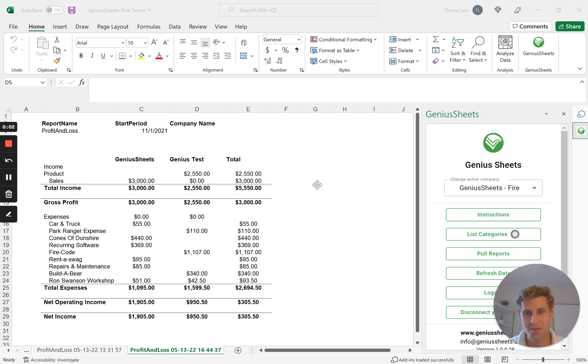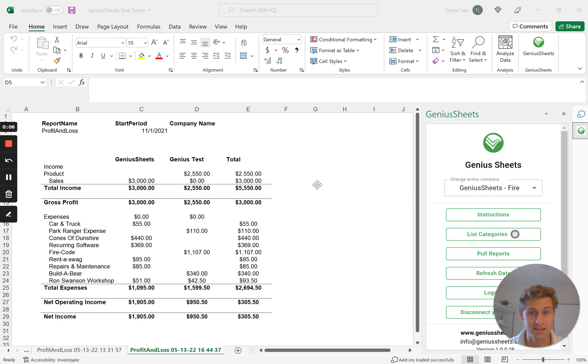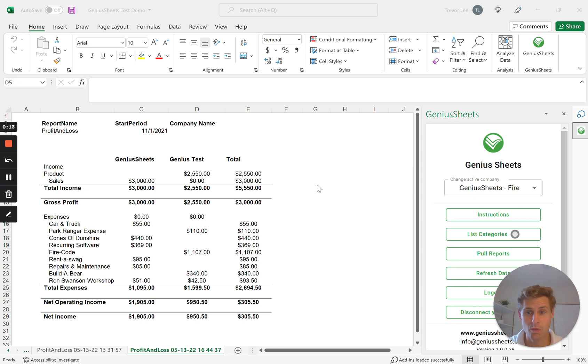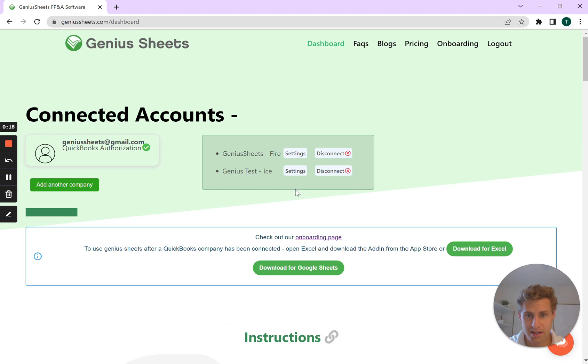Hi everyone, today's video we're going through how you can build your own customized consolidated reports in either Google Sheets or Excel using Genius Sheets. So first on our website, we've added an ability to see we've got multiple QuickBooks entities connected here.